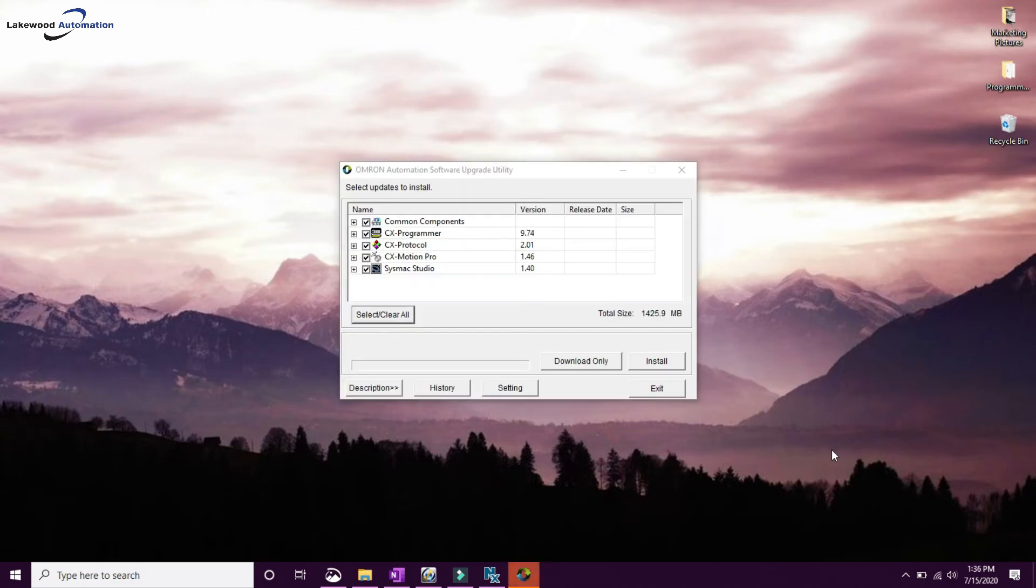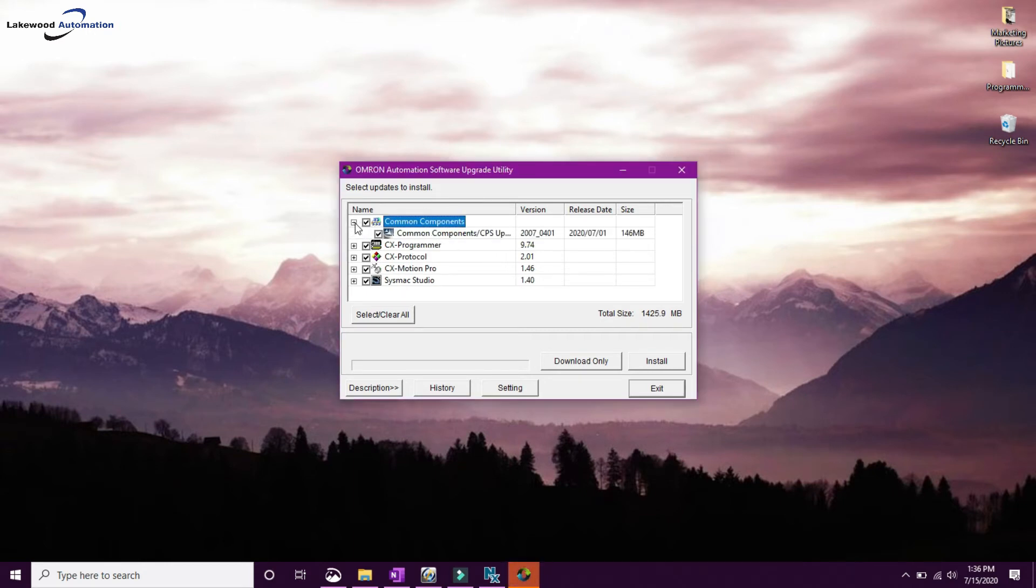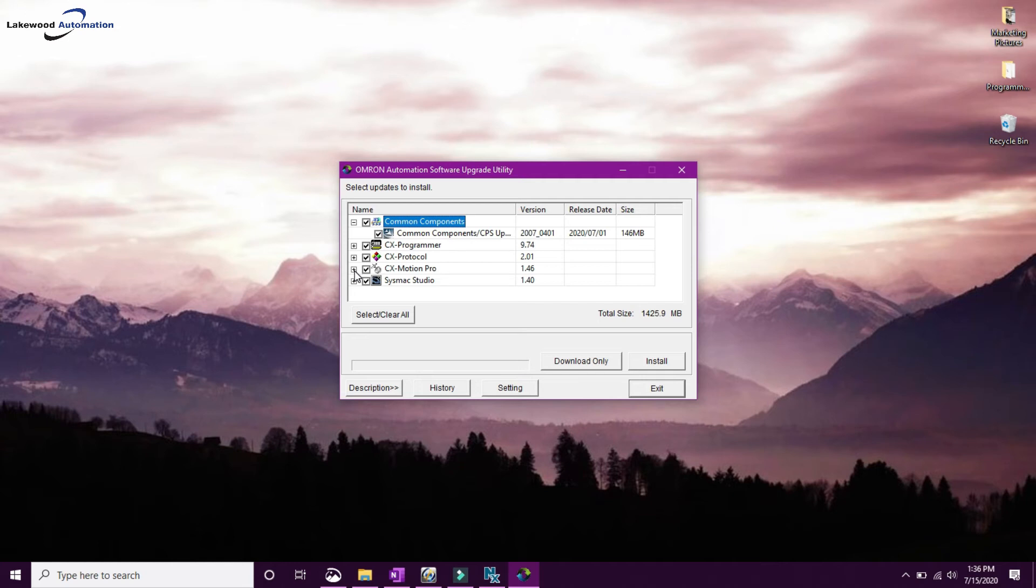Okay, so it's run its search, and it's come back with all of the software that needs updated. So we can see that we have Common Components, which work for a number of different products, CX Programmer, some CX One Software, and SysMac Studio.